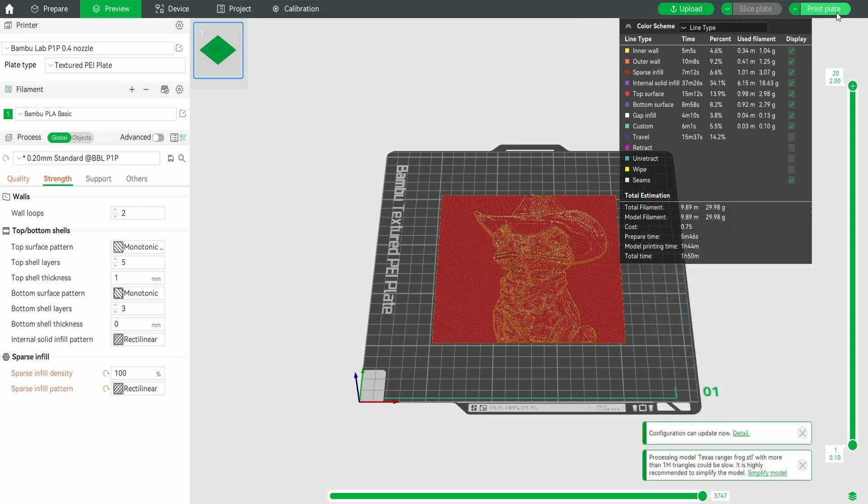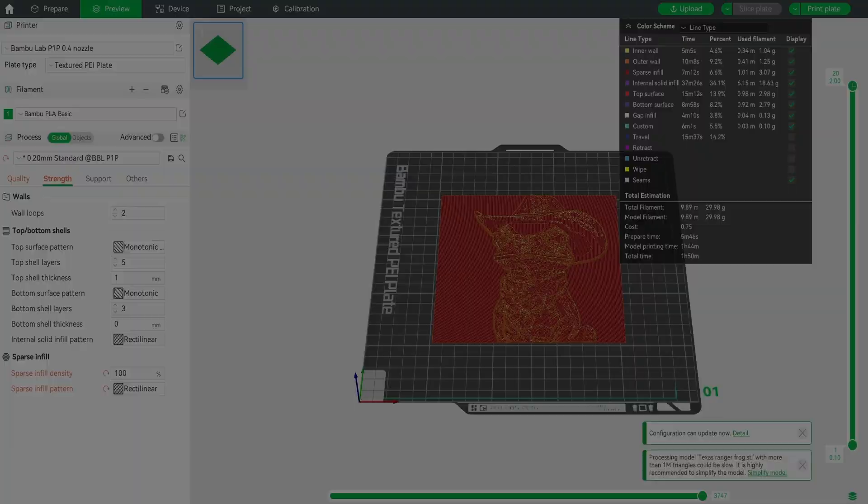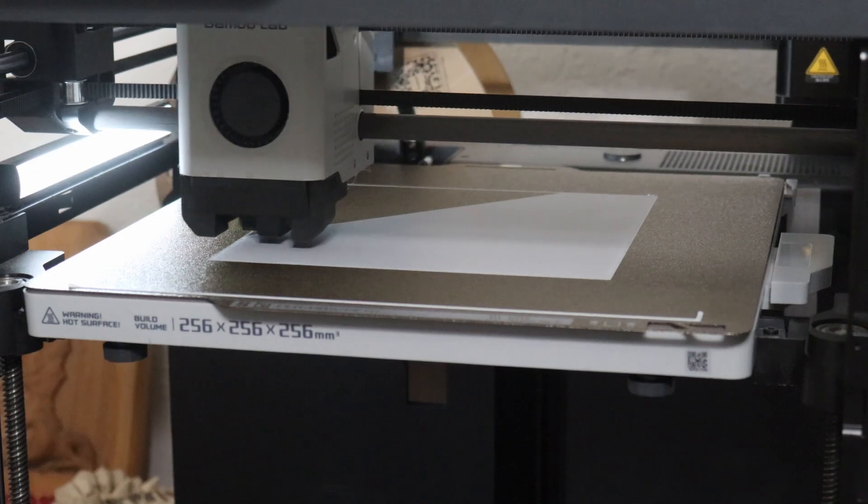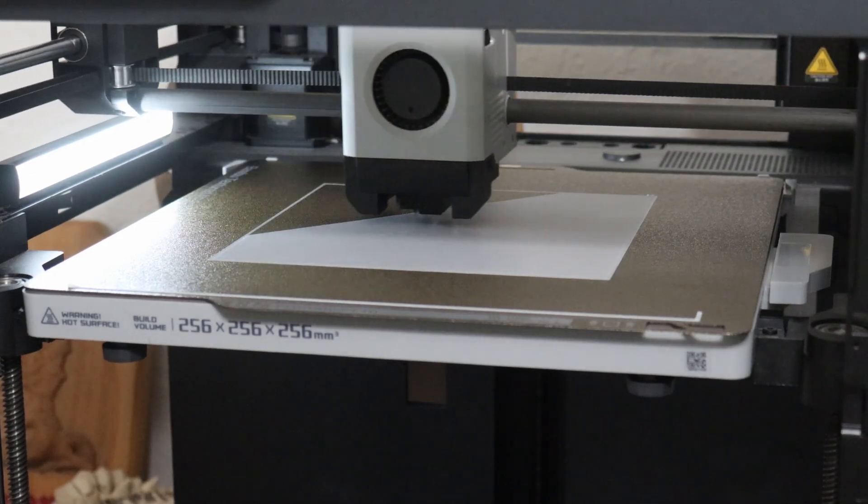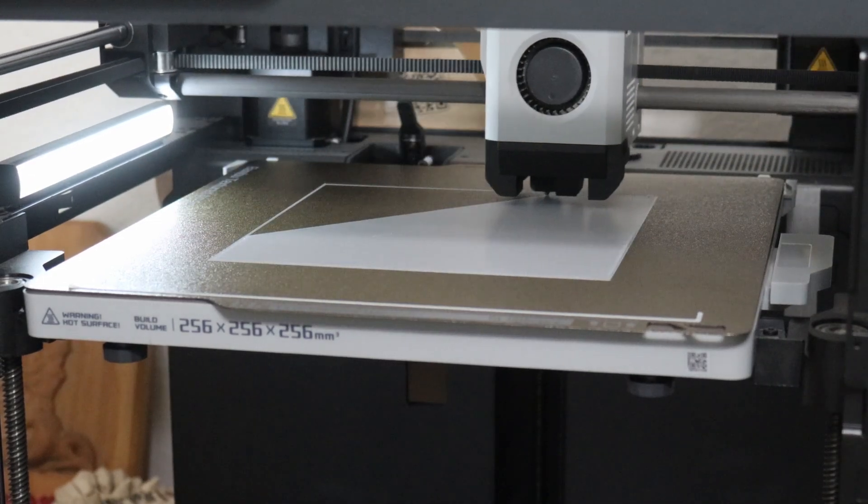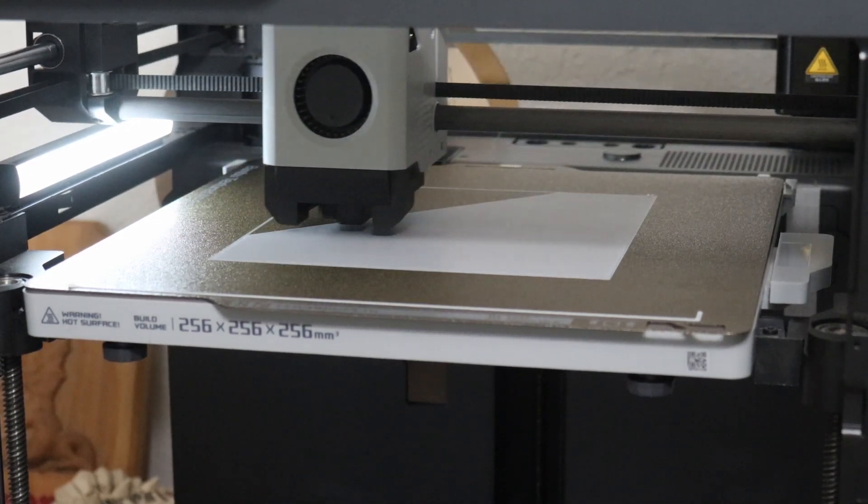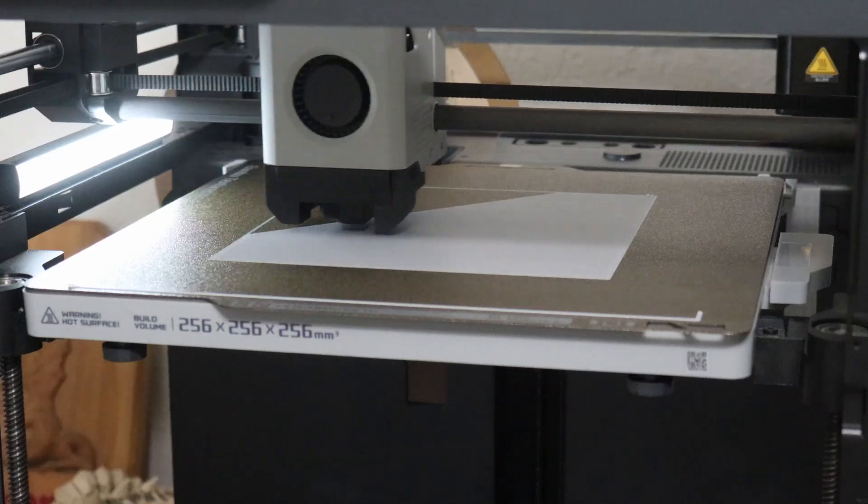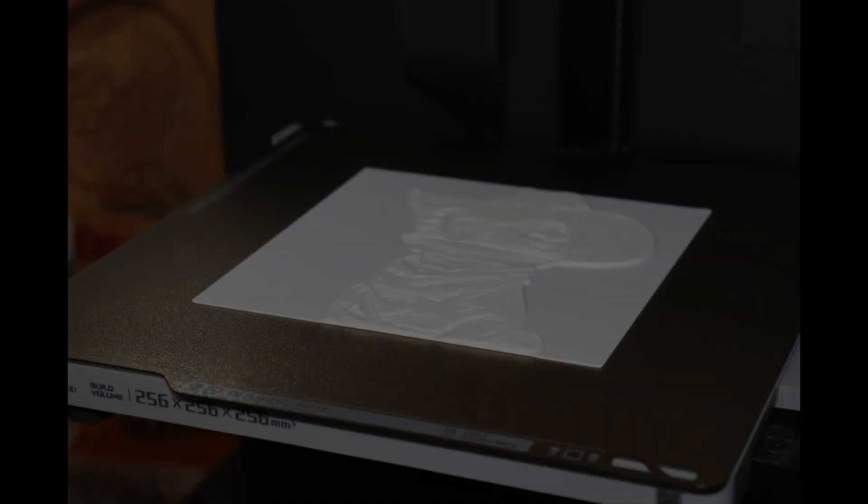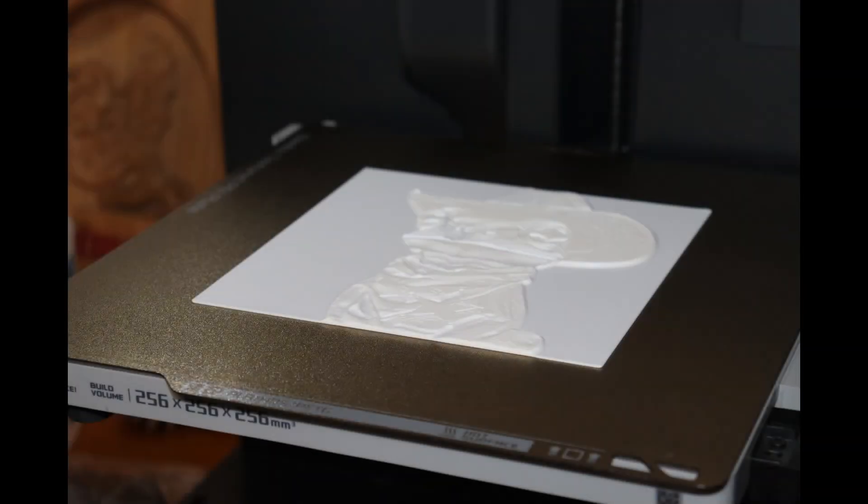I use a layer height of 0.1 millimeters and initial layer height of 0.1 millimeters, and infill to 100%. 3D printer, and in a couple of hours you have a lithophane.